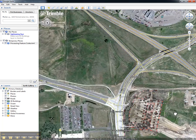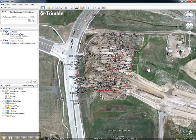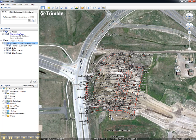Let's take a look at what types of data can be viewed in Google Earth. In this project, we can view points as well as processed features, including point features and line features.